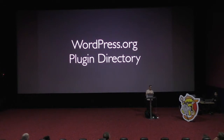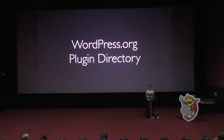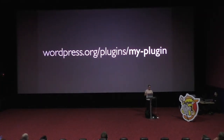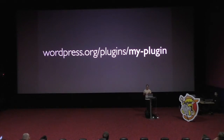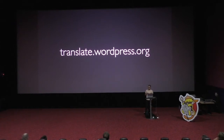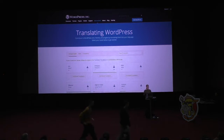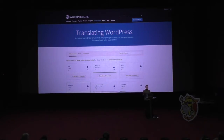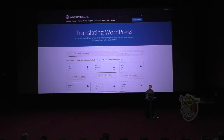Now we can submit our plugin to the WordPress.org plugin directory. This basically means uploading a zip file and waiting for approval by the plugin review team. As soon as it gets approved and we upload the final plugin, it will be available under the same name we used before in the code. So our folder name is my-plugin, the text domain is my-plugin, and the URL to the plugin is now wordpress.org/plugins/my-plugin. Once published, it can be translated at translate.wordpress.org — the official WordPress translation platform — where thousands of people get together to translate plugins, themes, WordPress itself, and even the WordPress mobile apps into thousands of languages. You don't have to do anything special; as soon as you publish your plugin, it will be available on this site.